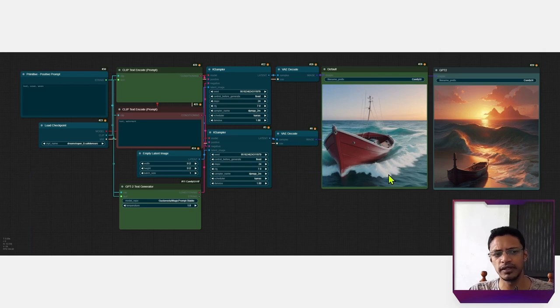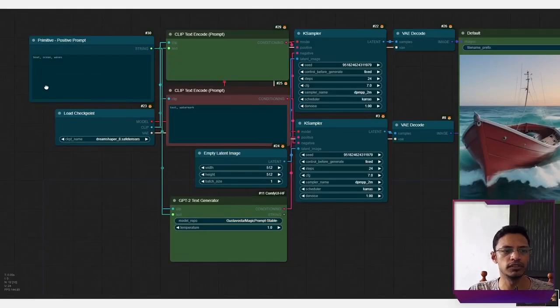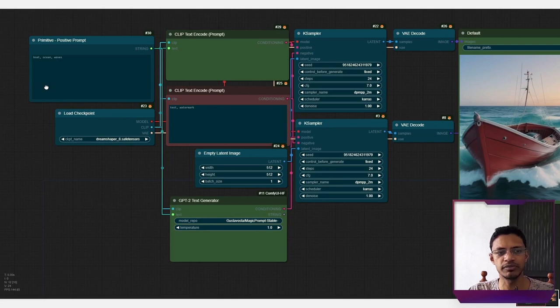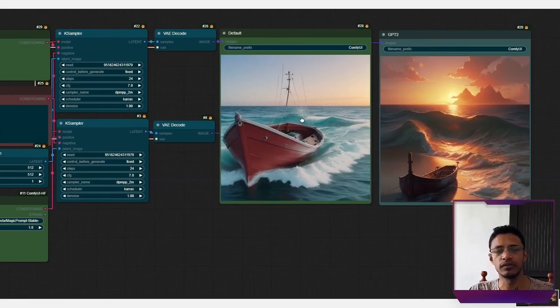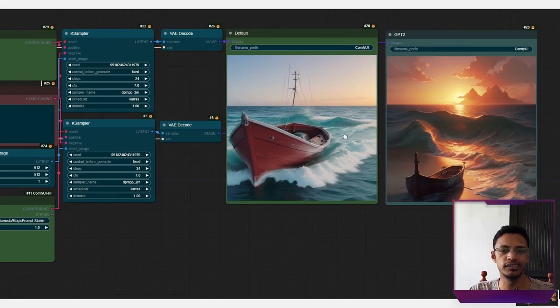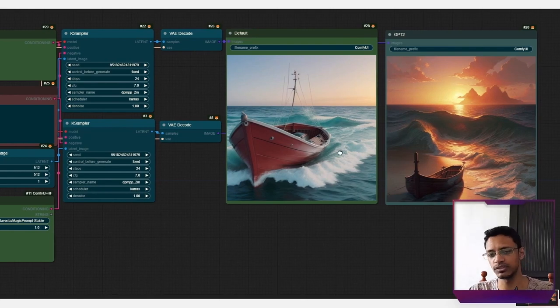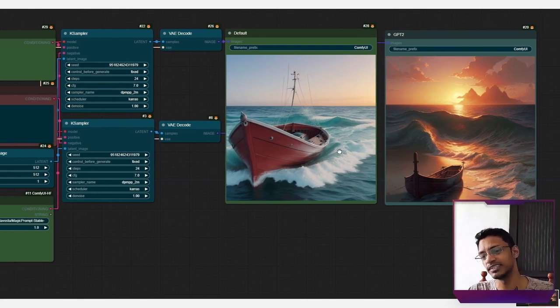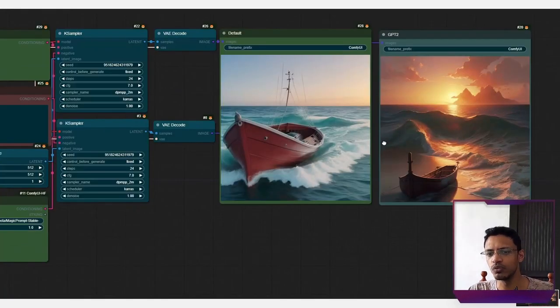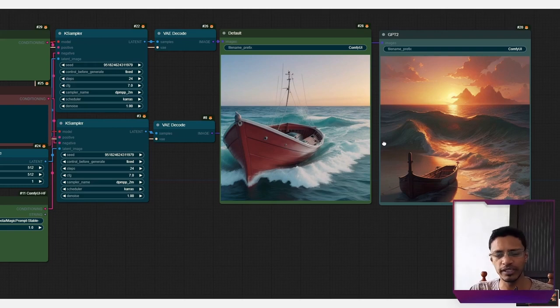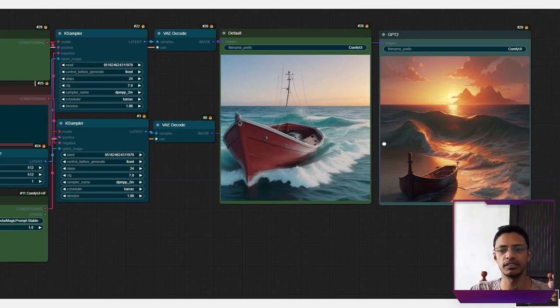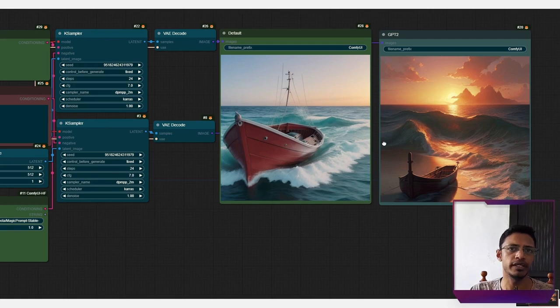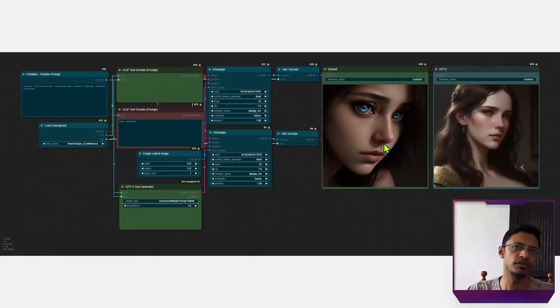What about nature? And this one, I decided to use a simple prompt. So you can see here, my positive prompt is boat, ocean, wave. The default workflow, it has the boat, it has the ocean, and it also has the wave. But in the second one, the GPT-2 one, we can see that it has all the elements, but a little bit extra. We can see a little bit more character, sort of a cinematic style image.